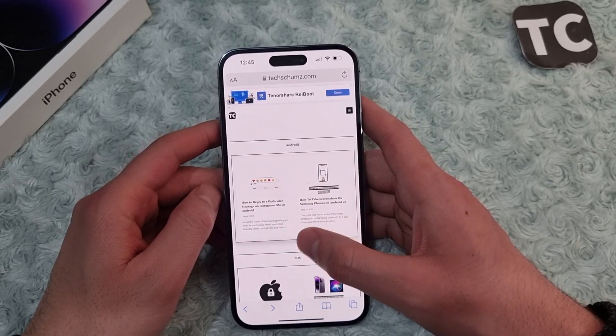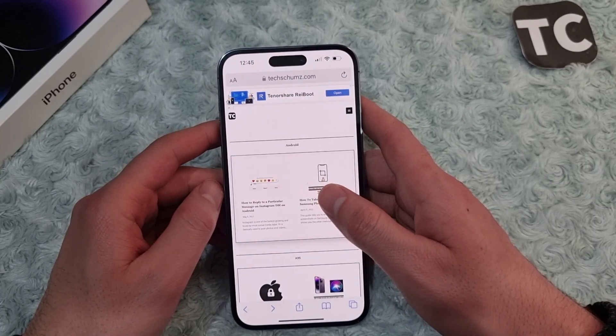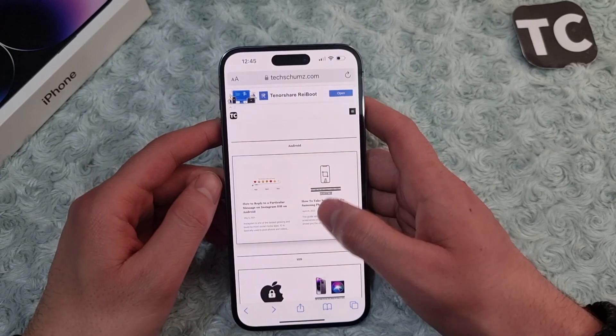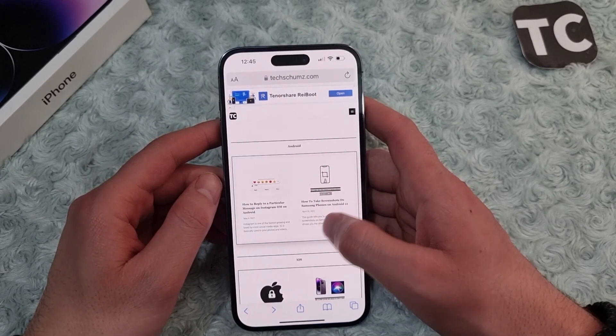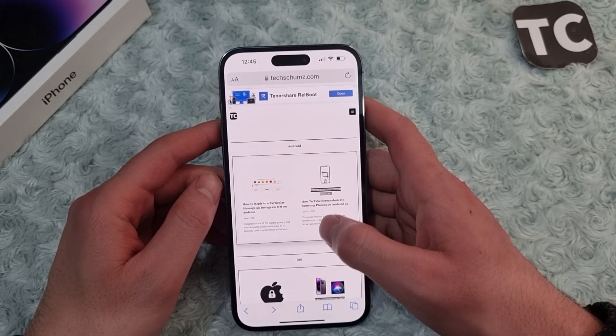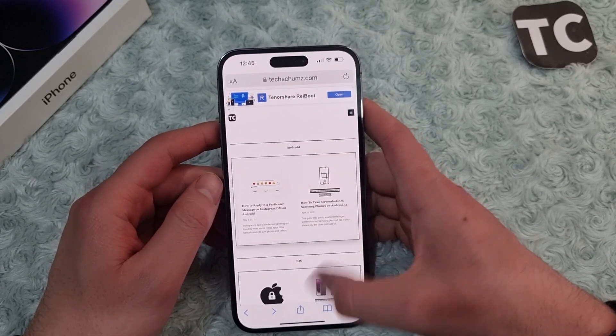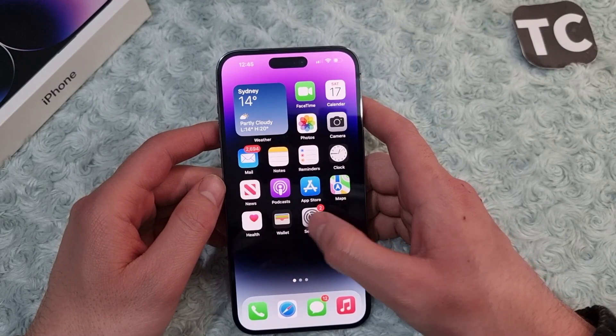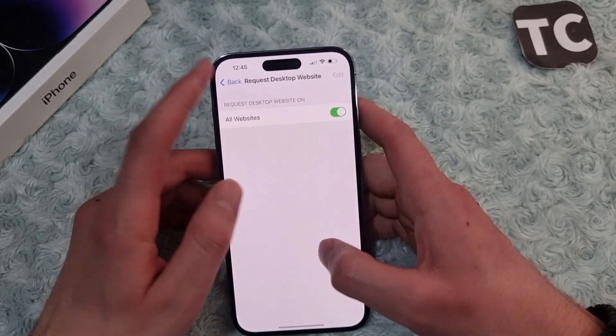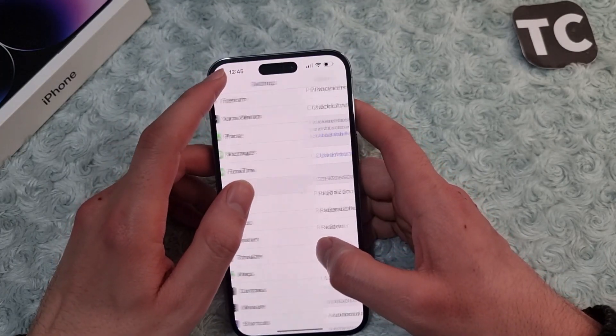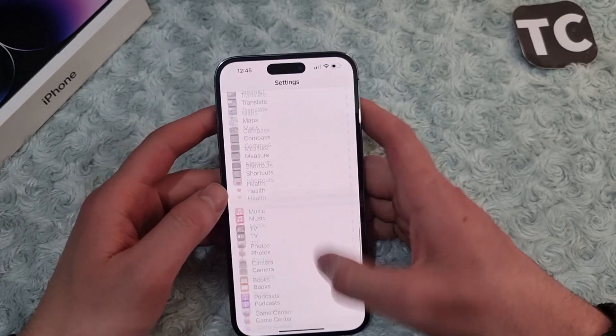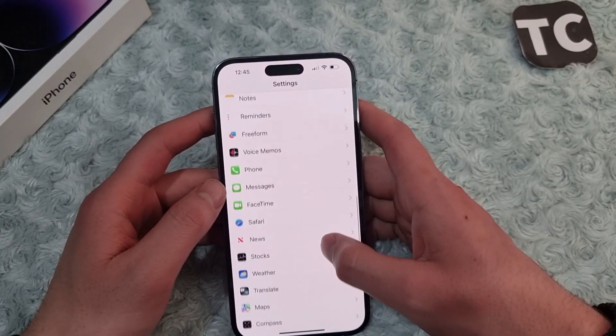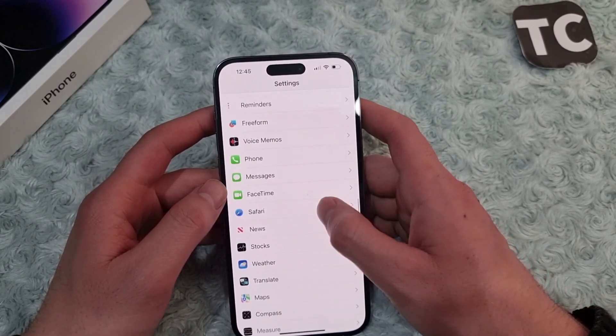If you don't find the option here, I'll show you how to enable this option. So for that, first go to the Settings app. Now in the Settings app, scroll down and tap on Safari.